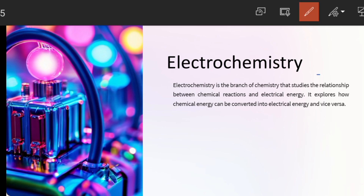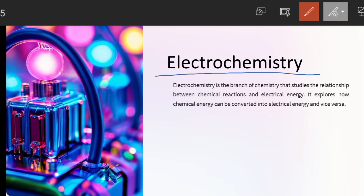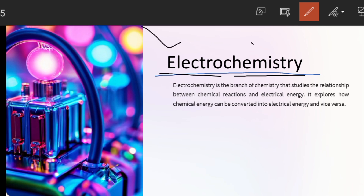I always tell my students that when you have to study a topic, first of all you have to see the title. In today's case, if we look at our topic, it is divided into two words: the first one is 'electro' and the second one is 'chemistry.' Electro is related to electricity or electrical energy, and chemistry is related to chemical reactions. I have explained chemistry's definition in my first lecture in detail, so you can check it out — I will give a link.